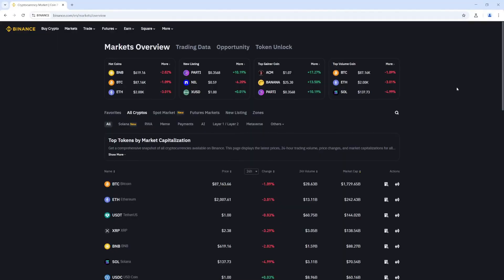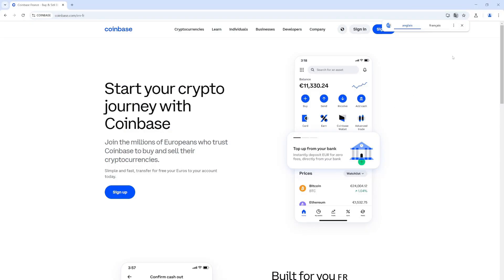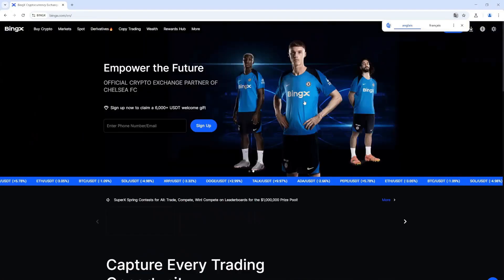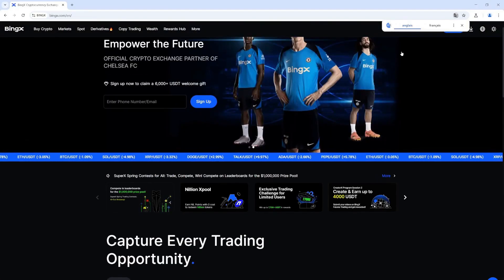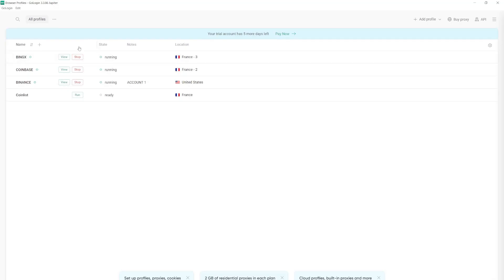At the moment, you can see how I switch between cryptocurrency profiles. I have one profile created for Binance, another for Coinbase, and another for BingX. You can see how easy it is to switch accounts without logging out and logging back in.